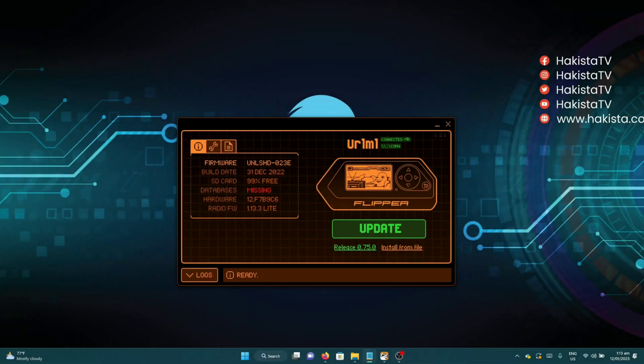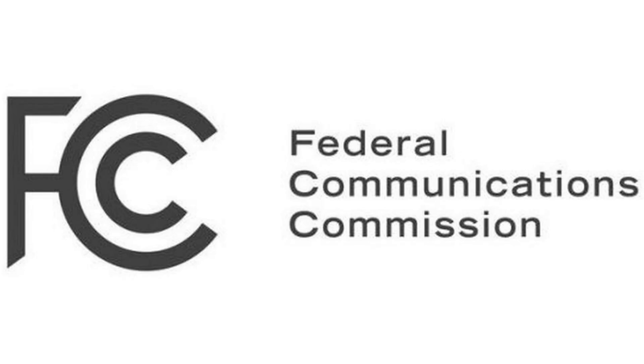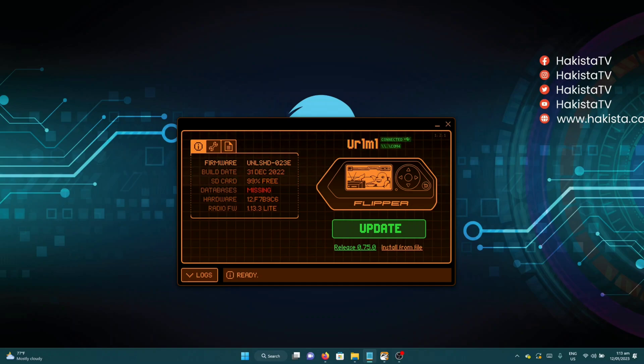The next thing that we need to do is install custom firmware. Due to the restrictions needed to pass different types of certification like FCC, Flipper Zero's official firmware is a watered-down firmware limiting the full capability of Flipper Zero.